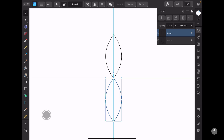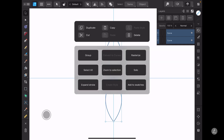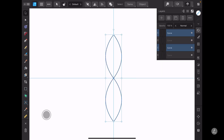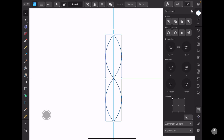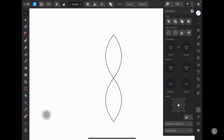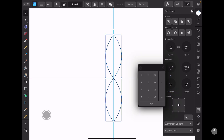Inside the Layers panel I'll swipe to the right to select both of these curves, long press, duplicate those, and inside the Transform panel I'll make sure that the anchor point sits at the very center and numerically set the rotation to 15 degrees.